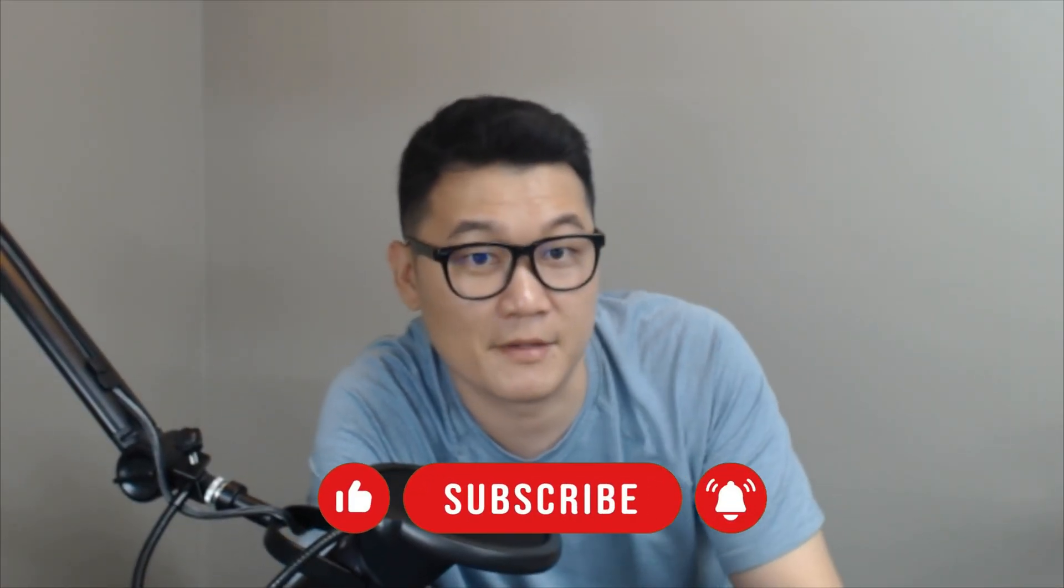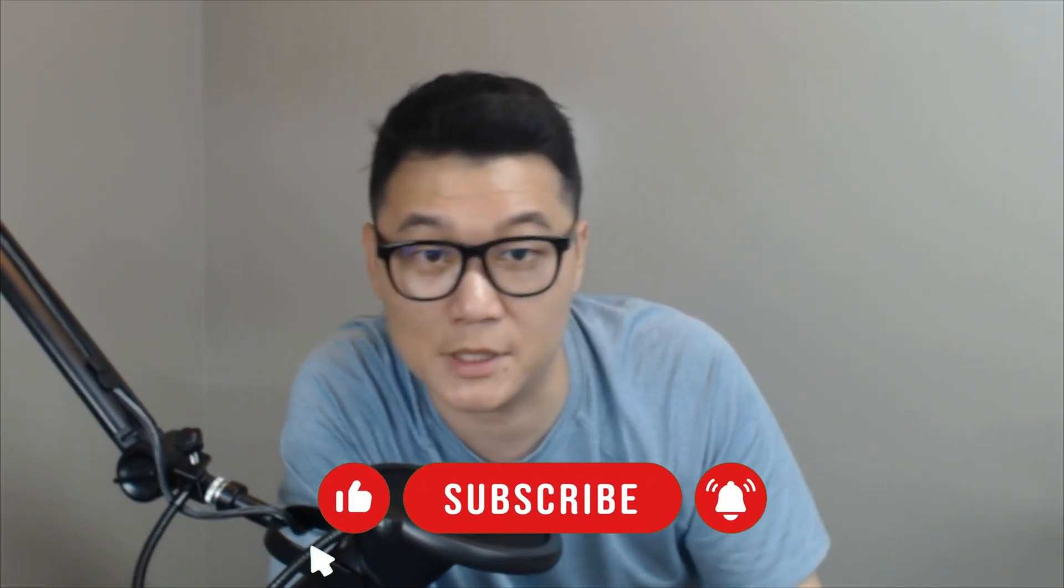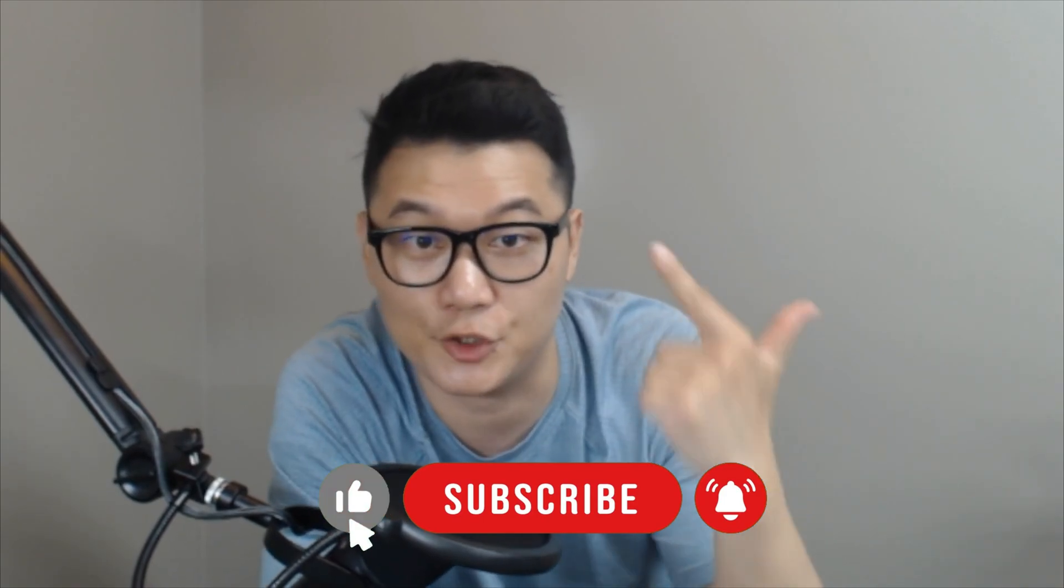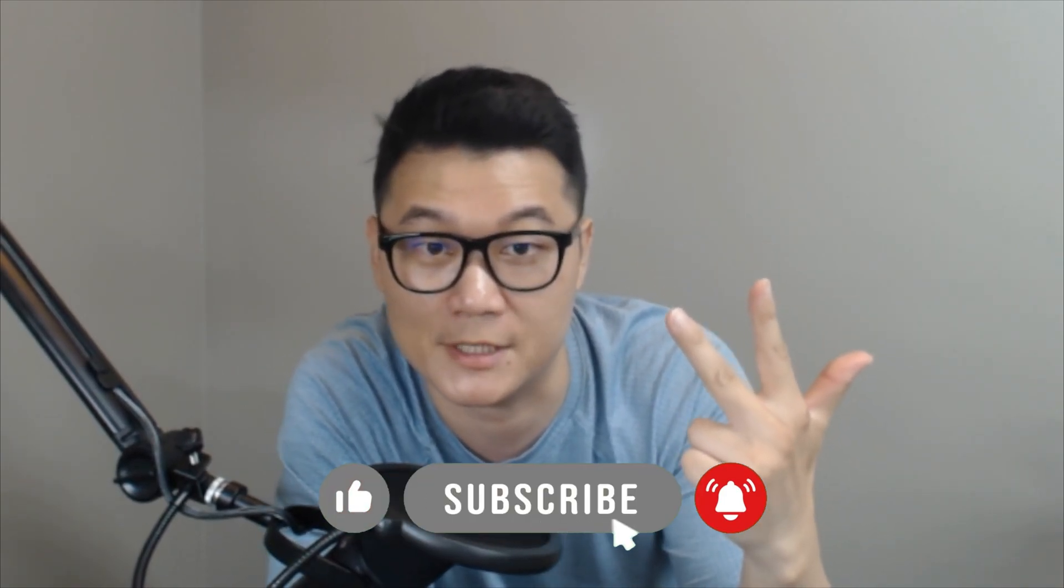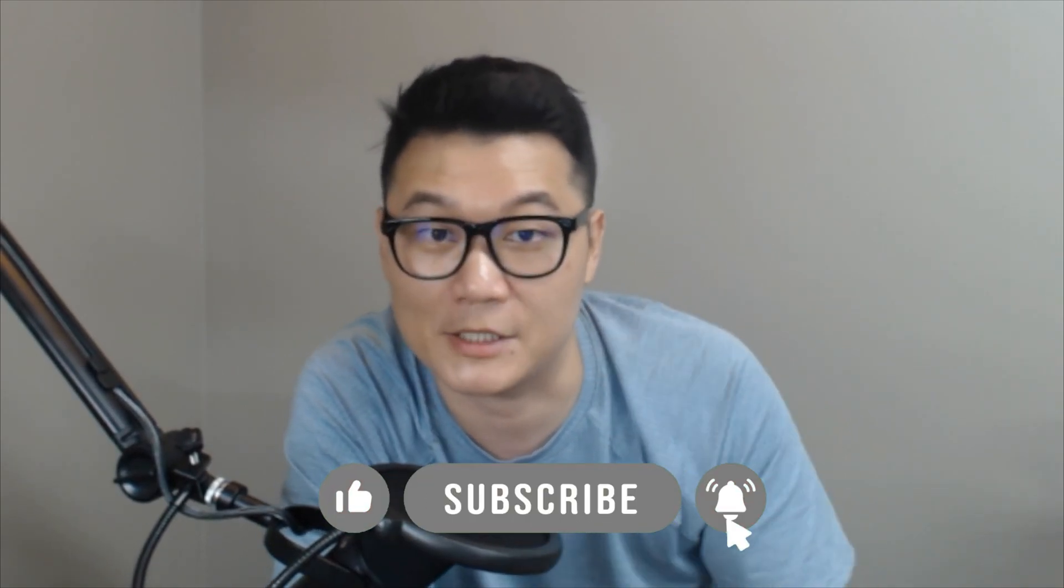Hey guys, this is Elliot. If you find this video helpful, please like, share, subscribe for more tutorials and tips on robotics engineering.